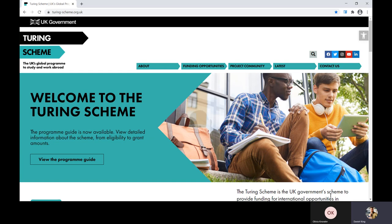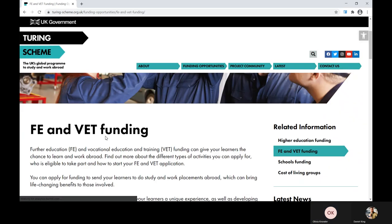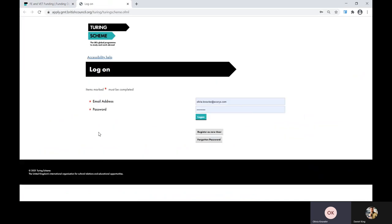I'll now hand over to my colleague Olivia who will begin taking us through the application process. First, open our website. If you scroll down to 'Apply Now' you'll see this page pop up. I've already registered on the application portal, but at this stage you should click on 'Register as New User' where you'll be asked to enter some basic information such as full name and contact details. You'll also be asked to create a password. Please note that your application form can only be accessed by one email address.